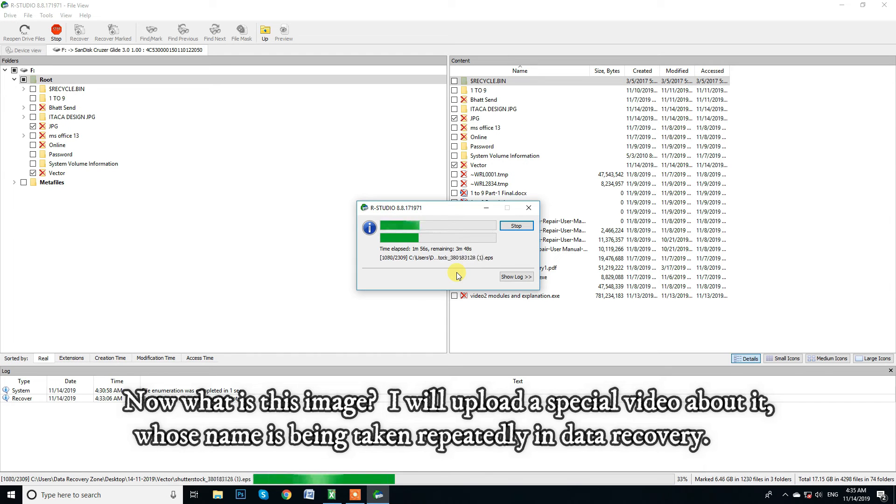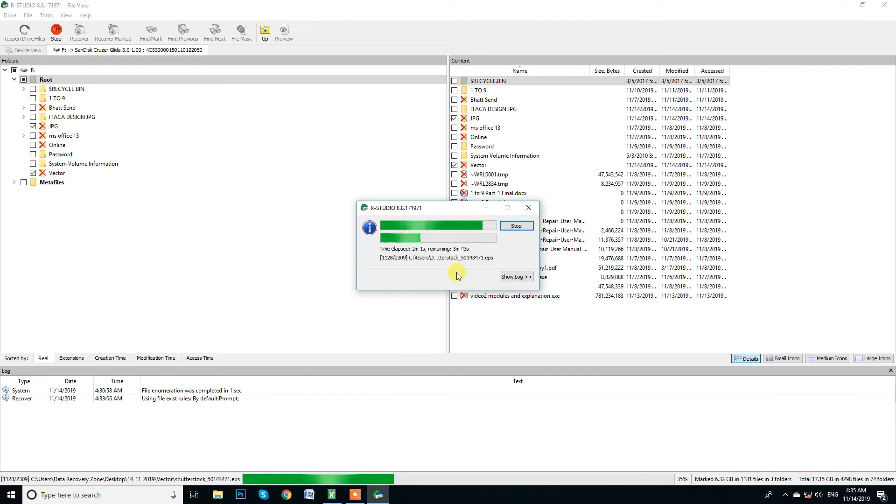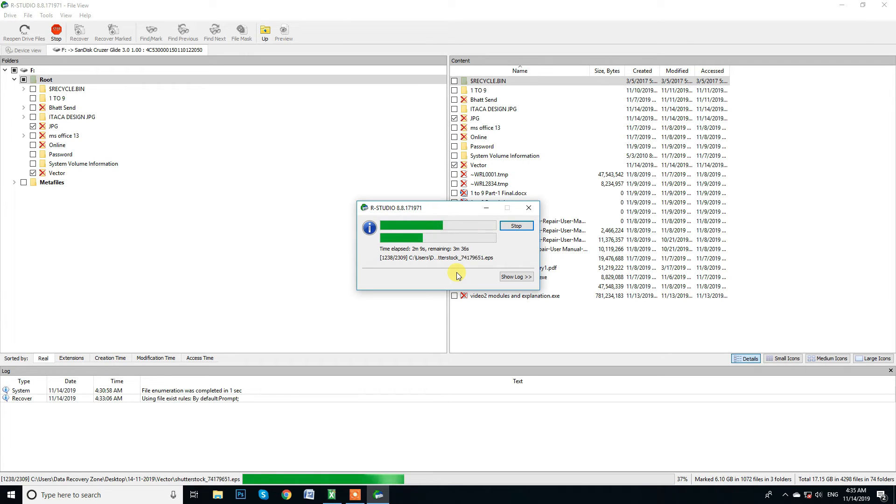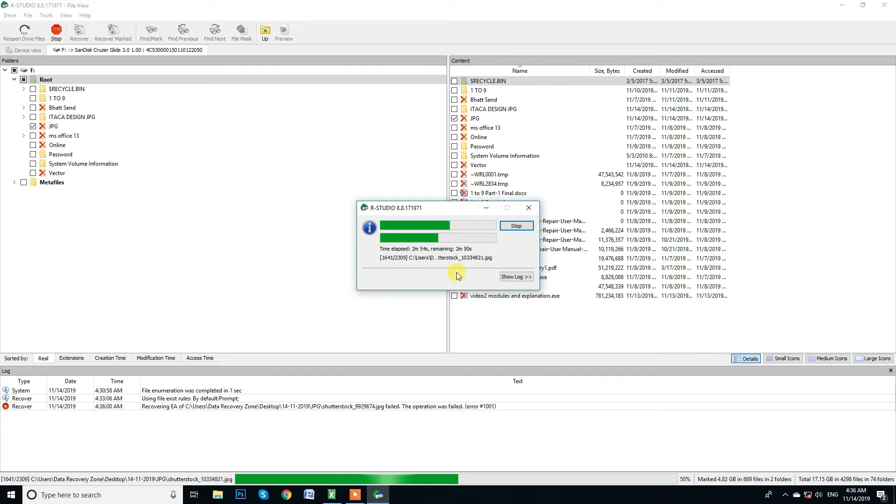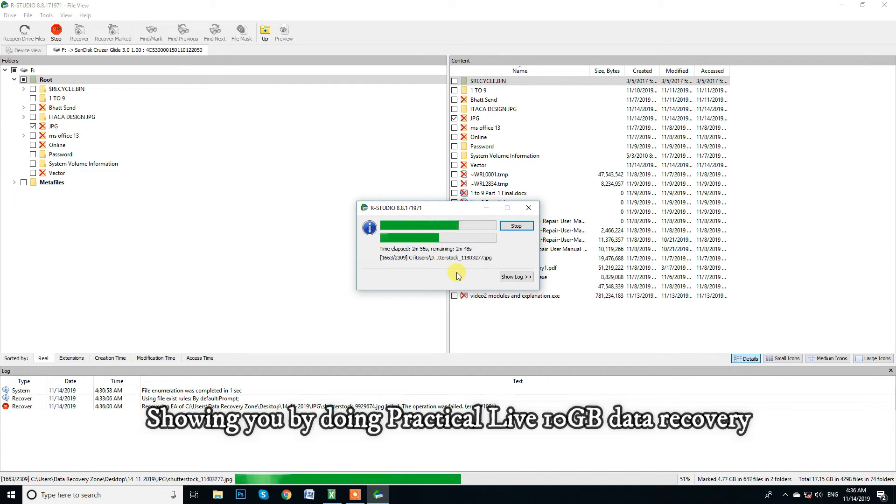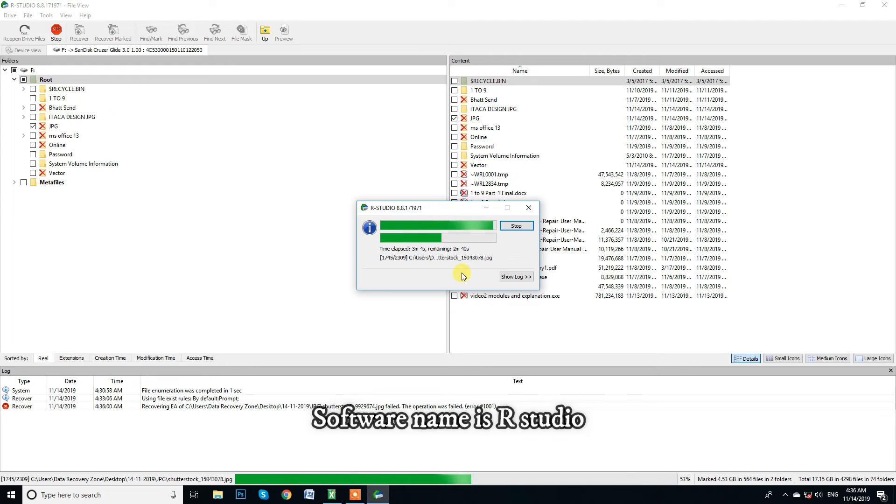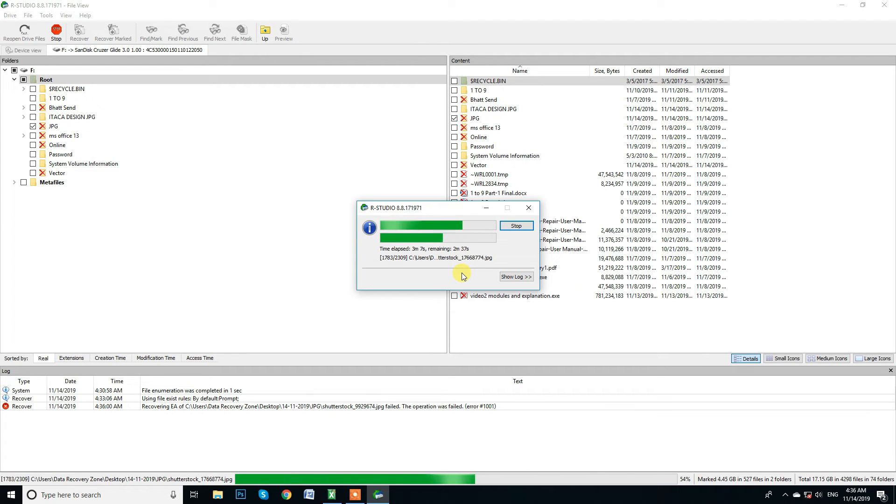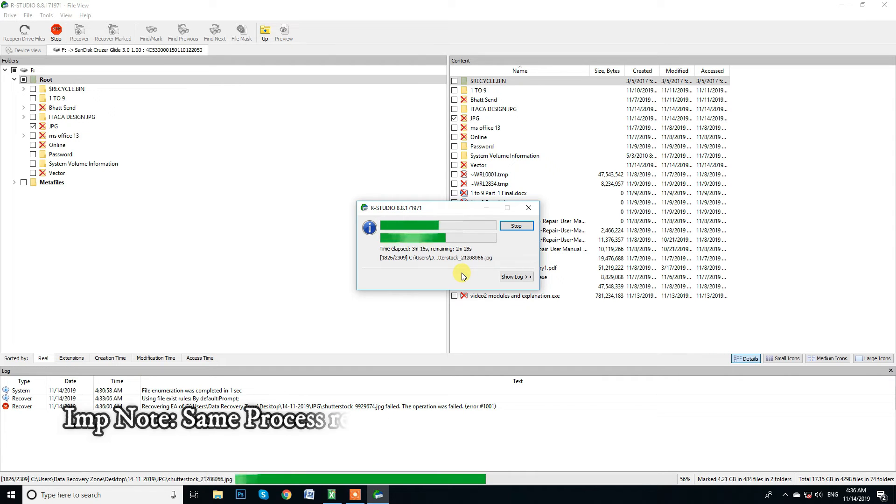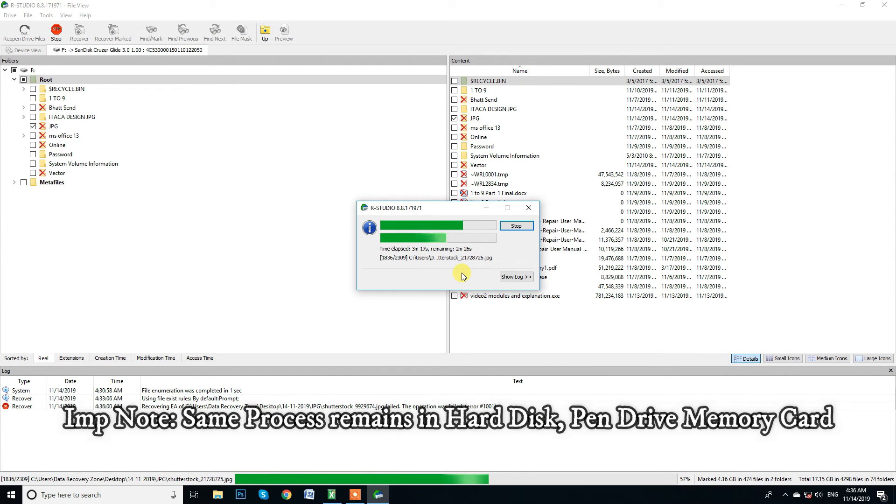Now, what is this image? I will upload special video about it, whose name is being taken repeatedly in data recovery. Showing you by doing practical live, thus GB data recovery. Software name is RStudio. Important note, same process remains in hard disk, pen drive, memory card.